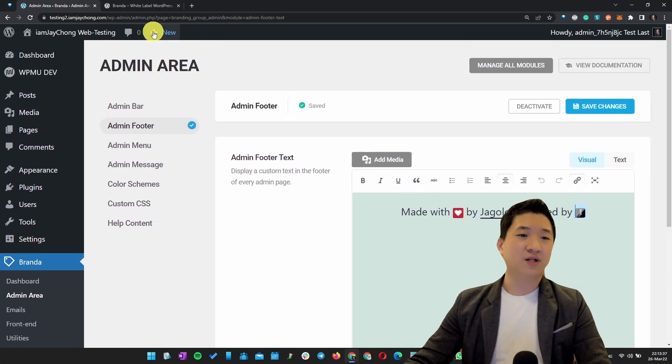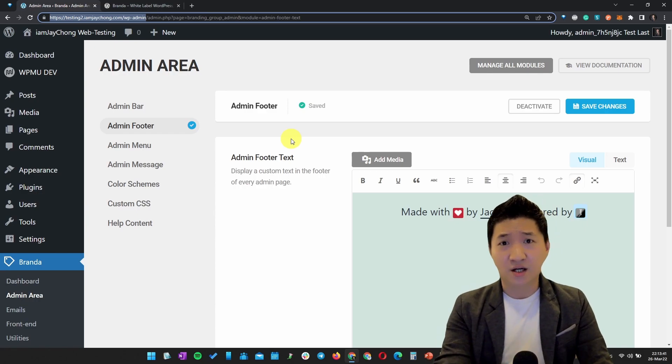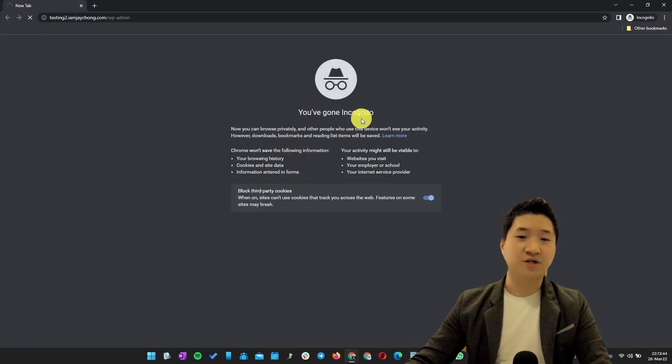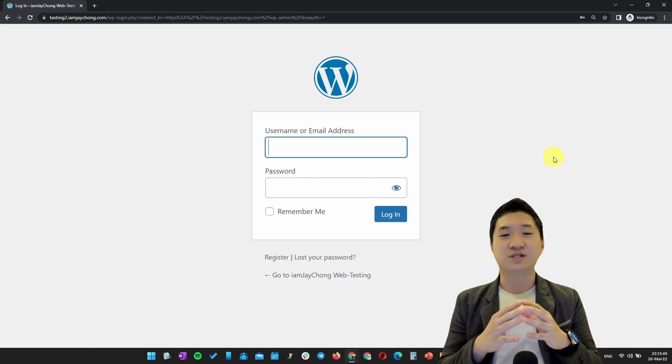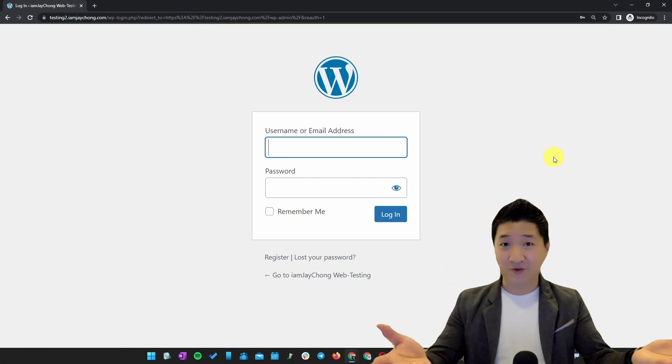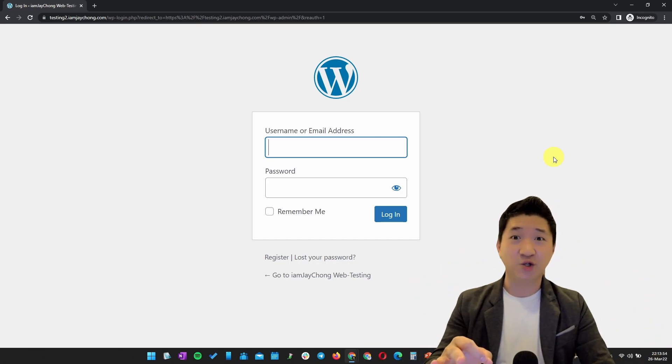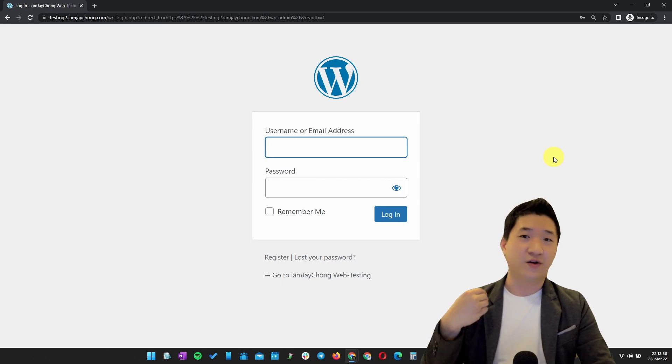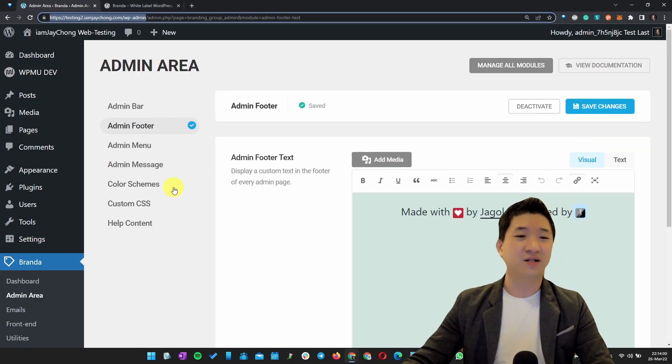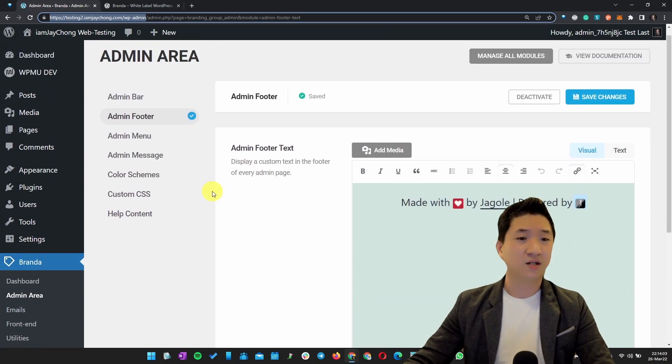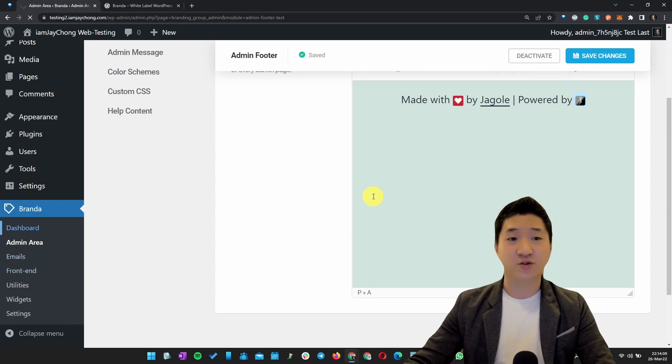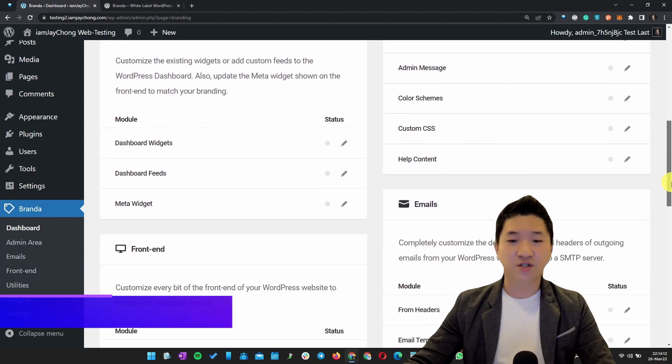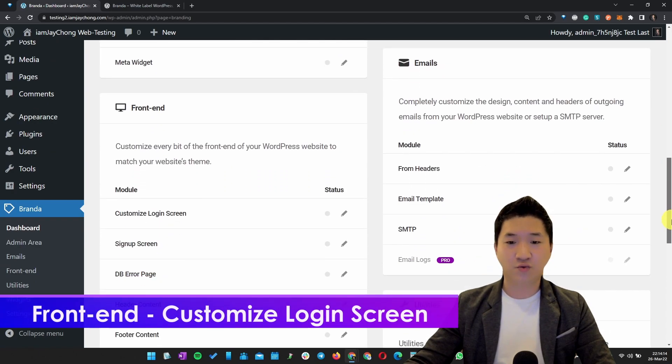On the other hand, most of the time when you log into your WordPress website, let me show you - this is the ordinary one where you see the WordPress logo and the default screen. How are you going to customize this screen so that when you hand it over to your clients, you want to impress them? The easiest way is to go to the dashboard of Branda and look for Login Screen.